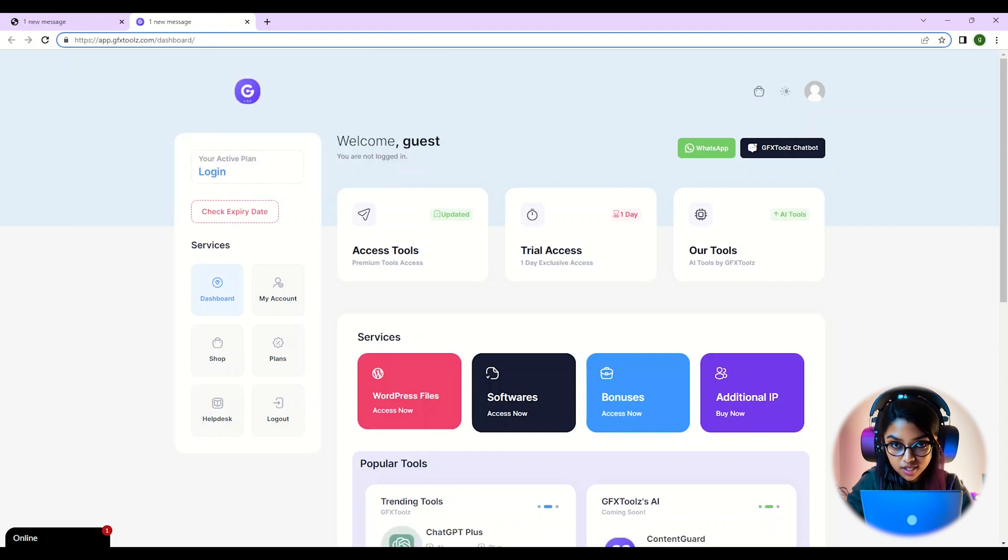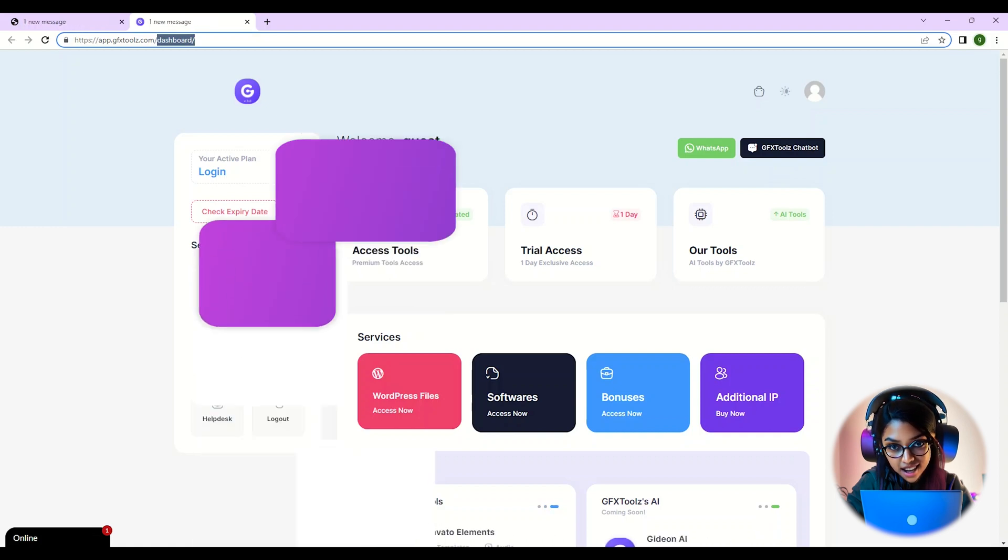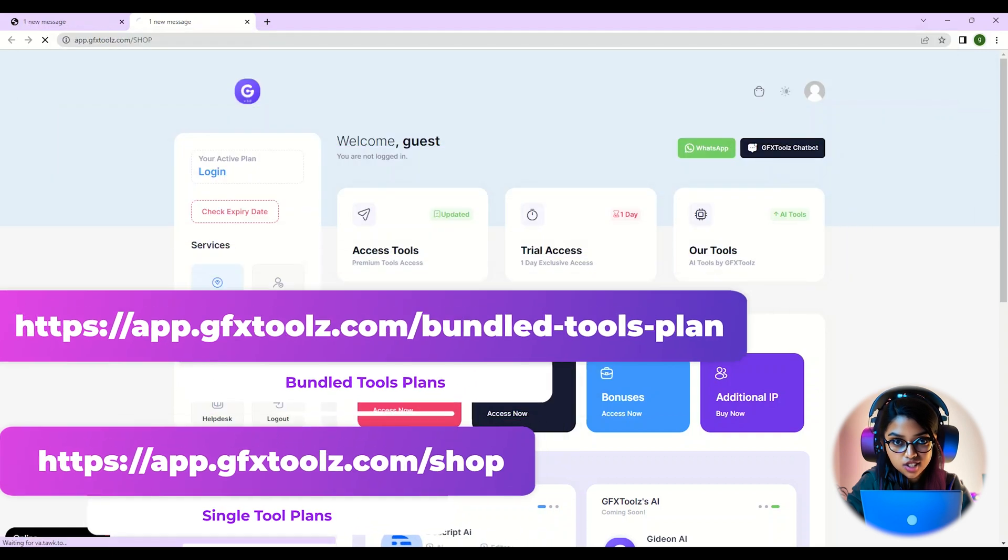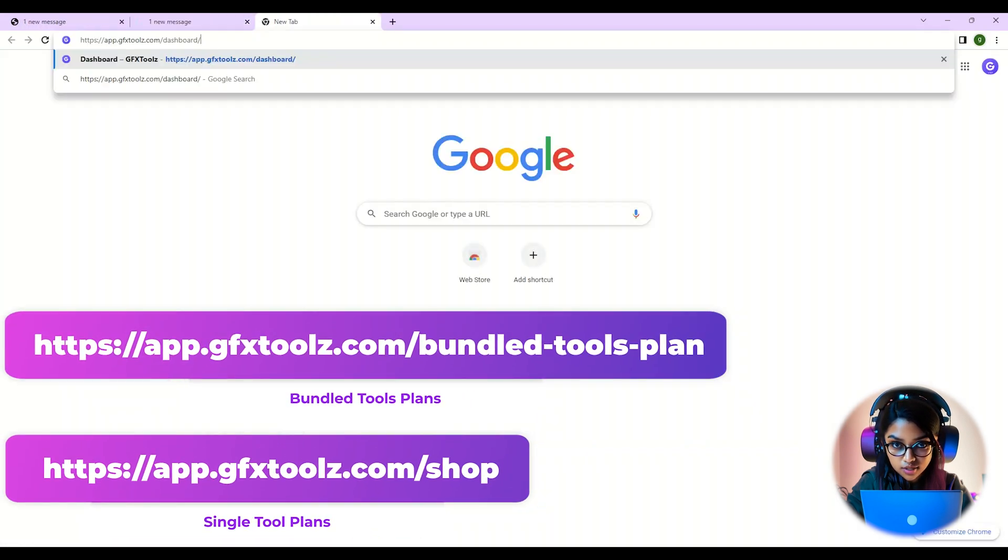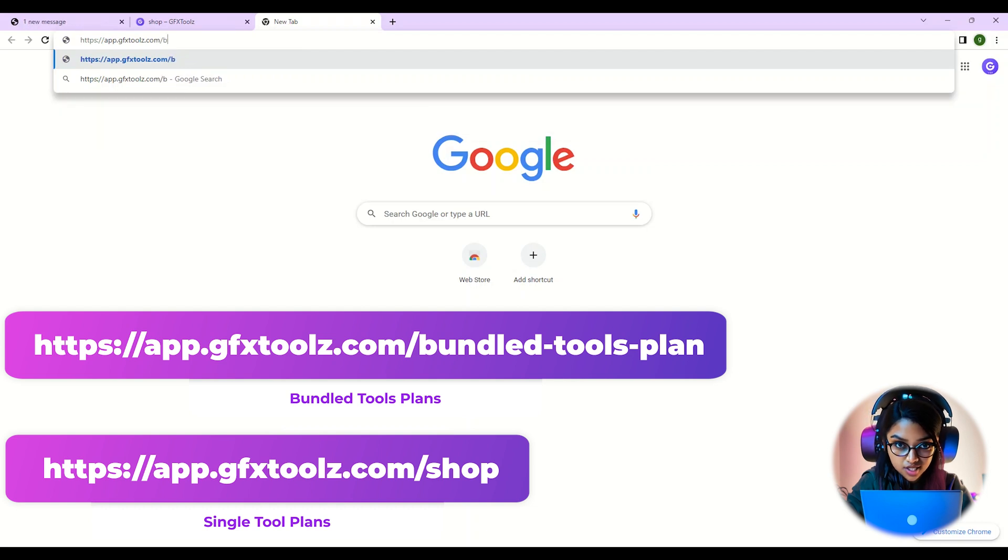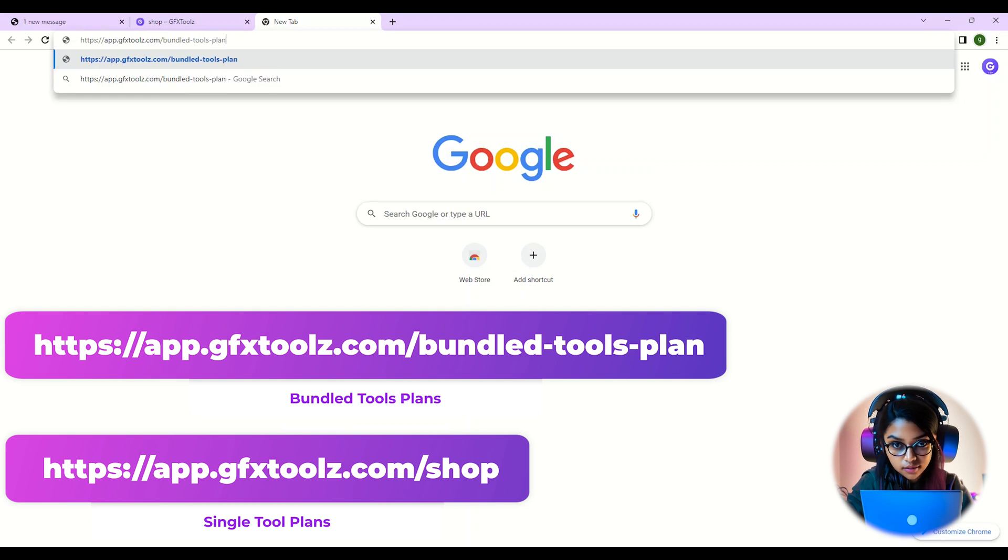Let's start by visiting the shop page or the bundled tools plan page. These are located at https://app.gfxtools.com/shop and https://app.gfxtools.com/bundle-tools-plan, respectively.